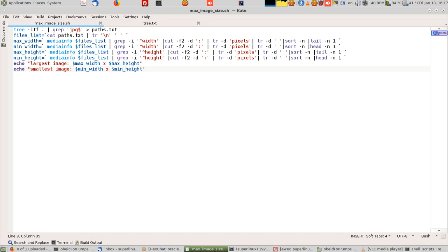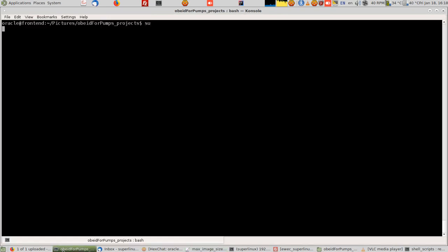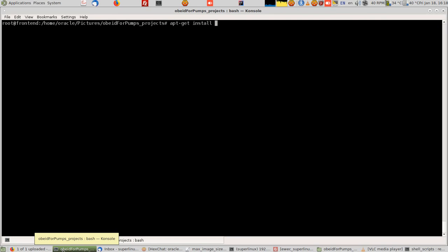The requirements to do this: first of all, I have Debian GNU Linux, so Ubuntu is the same. You must install media info and tree. If you don't have those commands, the script will fail. I'll go to my root and apt-get install tree. They're already installed on my system, media info. And if you want this option, there's a GUI for media info.